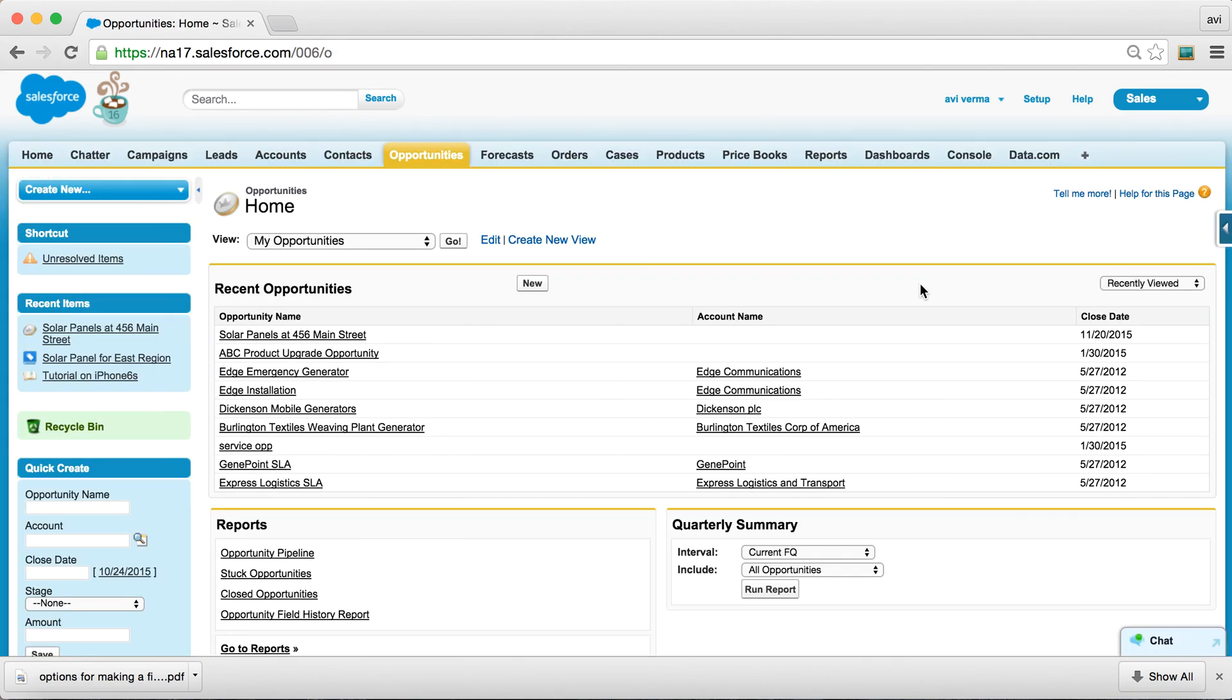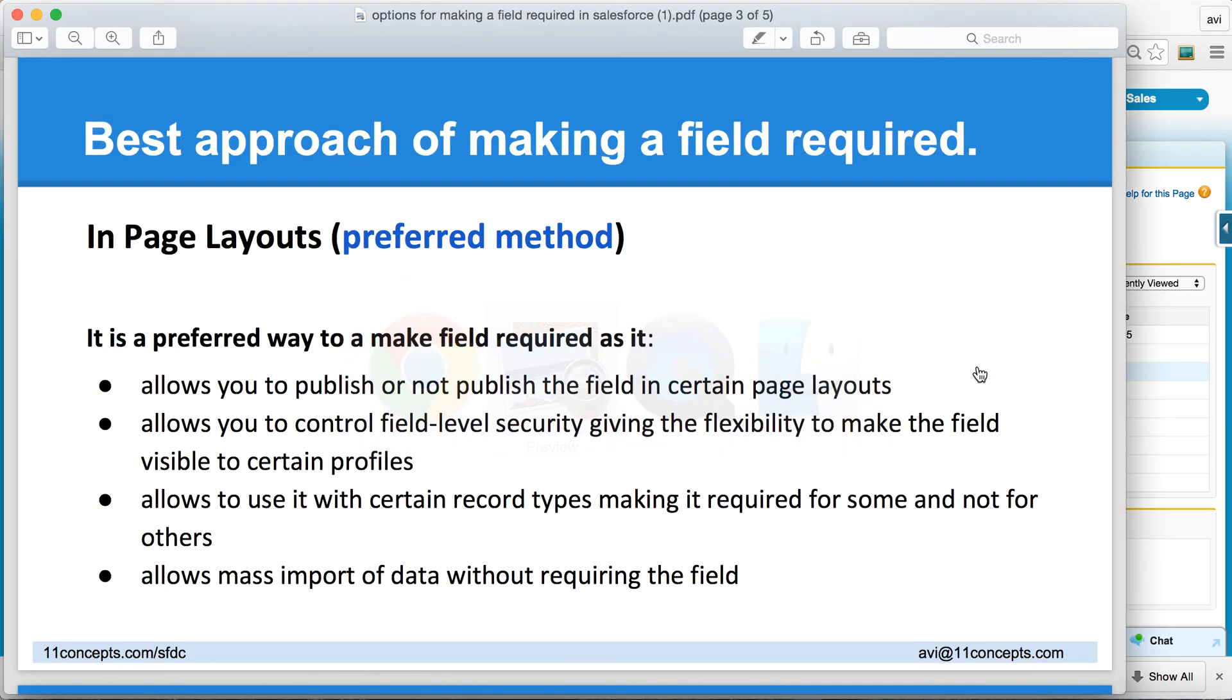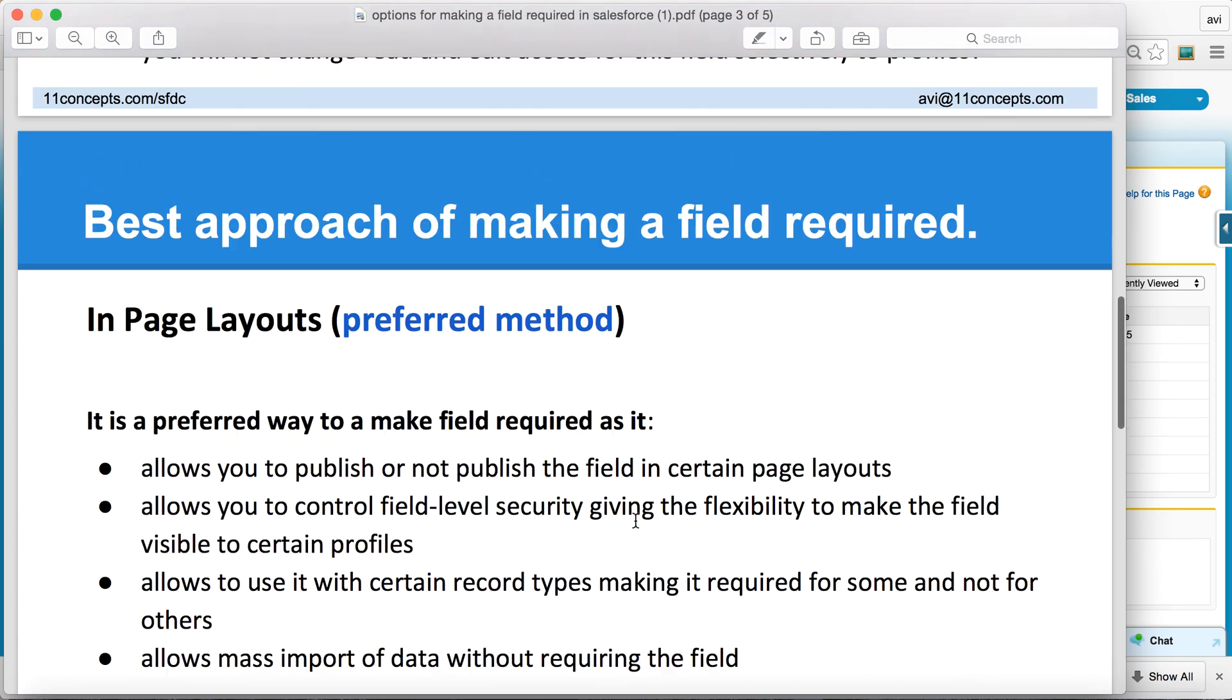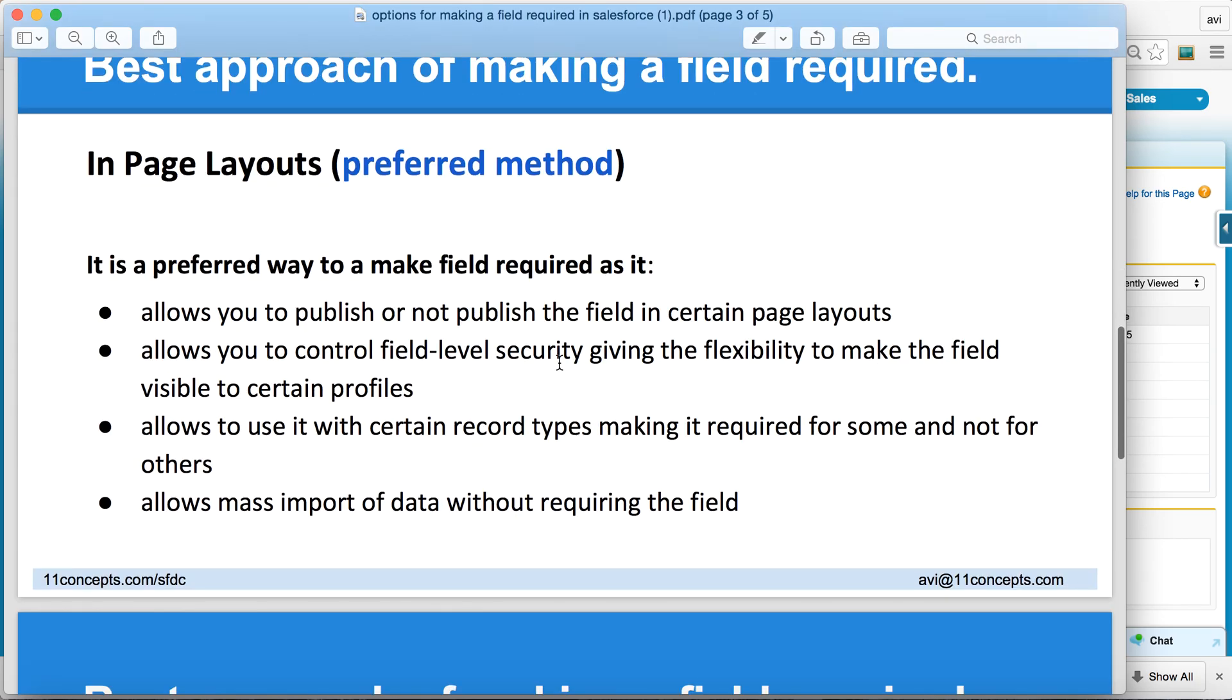So that's the best part, I think, of using the second option. You are able to marry the best of both worlds from here and from here, and yet maintain field level security.